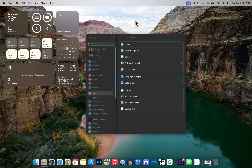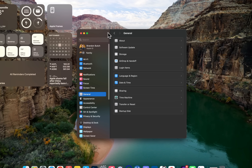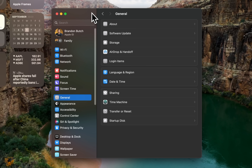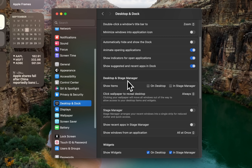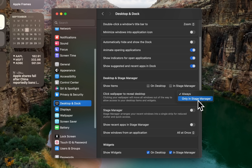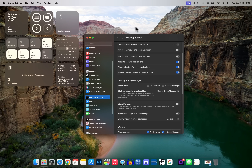If you're not a fan of clicking the desktop to reveal it — where clicking on the desktop takes all windows away — you can change that. Go into System Settings, then Desktop and Dock, and under Desktop and Stage Manager find the option 'Click wallpaper to reveal desktop.' Turn that off by setting it to 'Only in Stage Manager.' Now when you click on the desktop, nothing goes away and you can still interact with it.